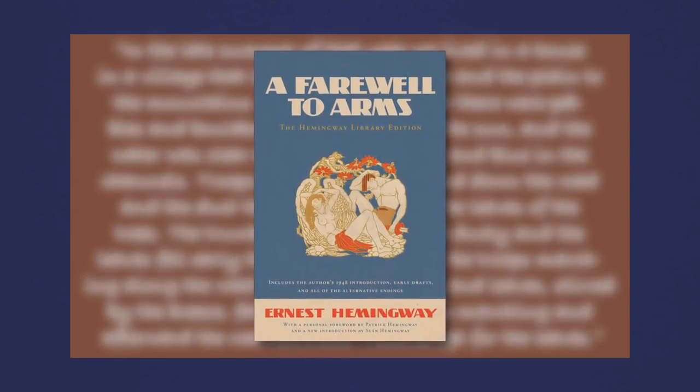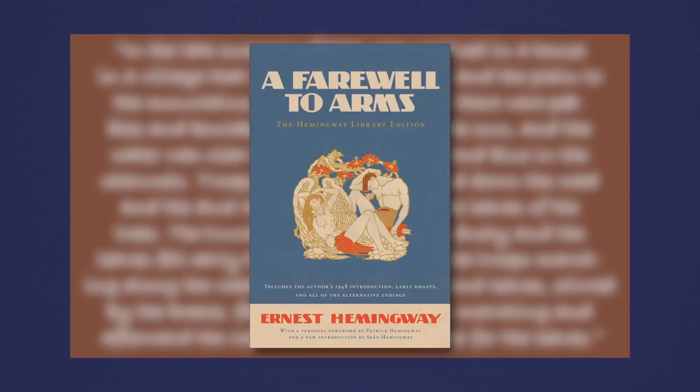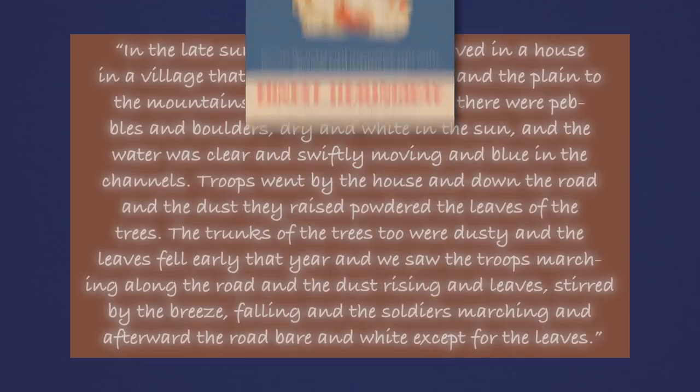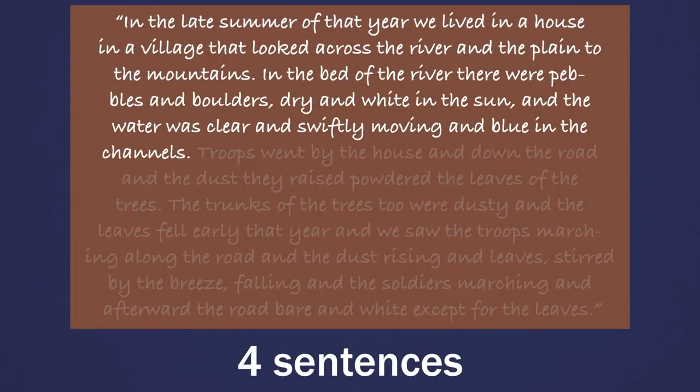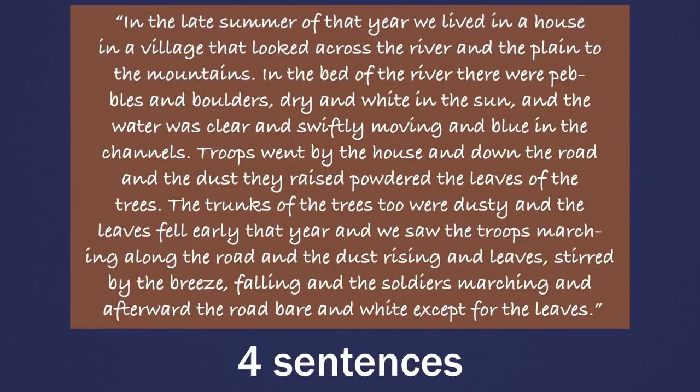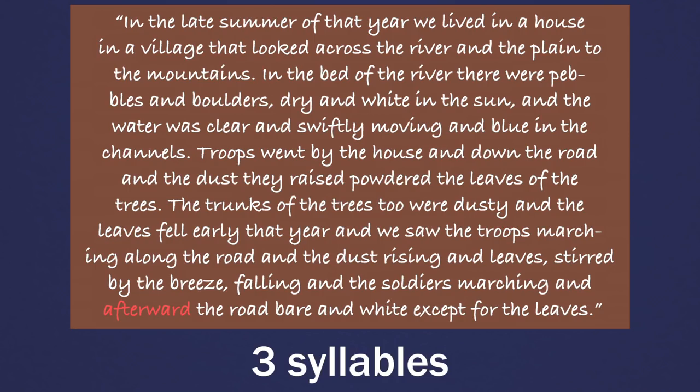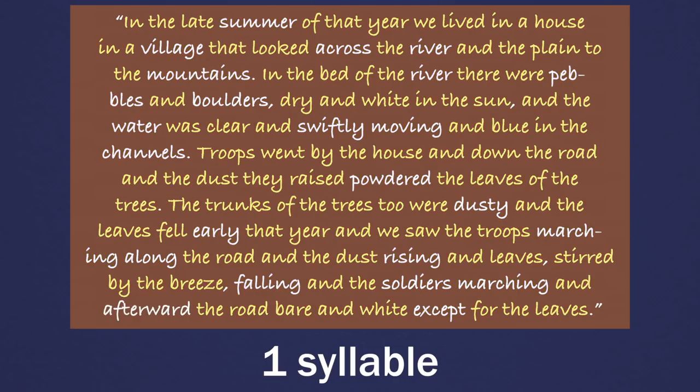This is the opening paragraph to Ernest Hemingway's novel A Farewell to Arms. It is 126 words made up of four sentences. Only one of the words has three syllables, 22 have two, and the other 103 words have just one syllable.